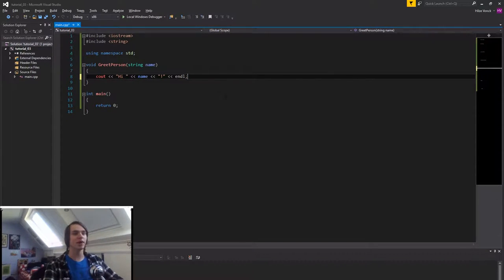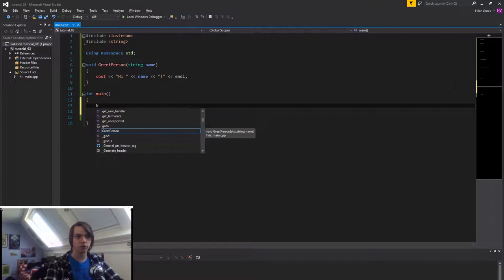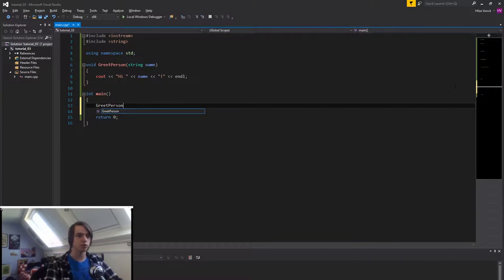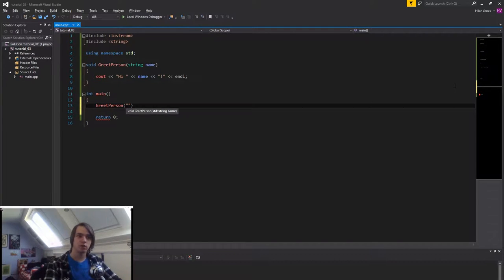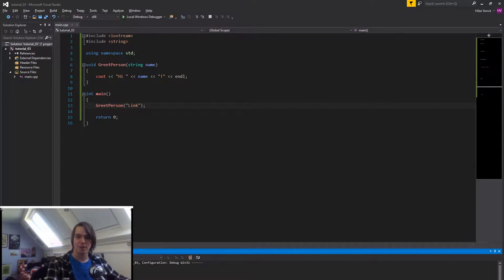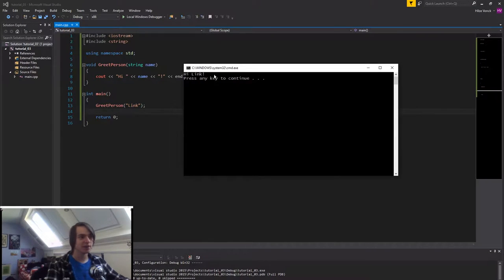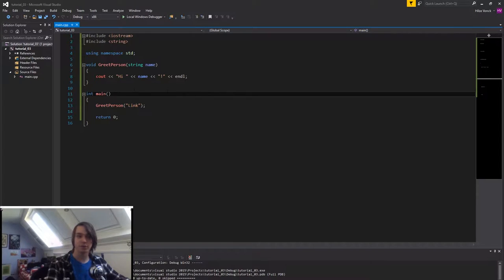Now we've created our function. We call it by typing the function name greetPerson and specifying a string argument — let's say "Link" since I've got Link on the wall. Running the program with Ctrl+F5, you'll see it prints "Hi Link". So we have a working function — let's now create another one.